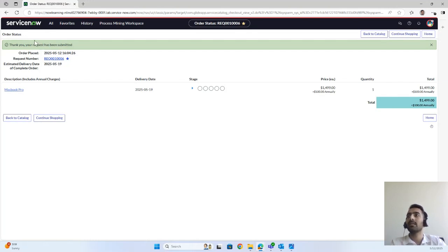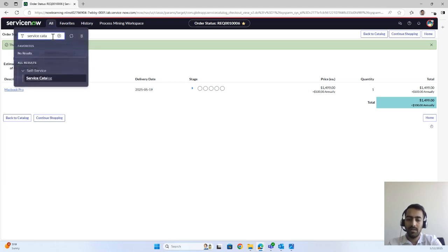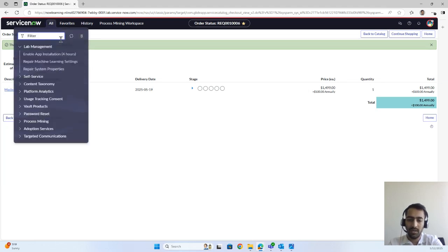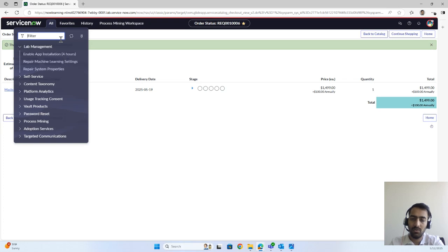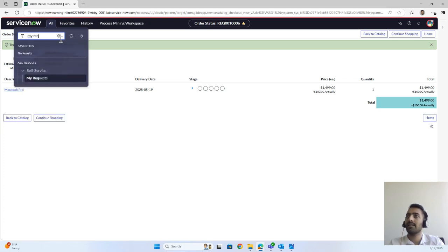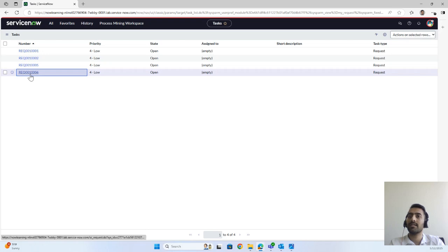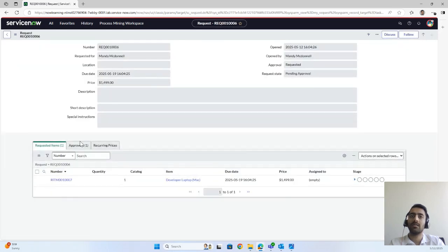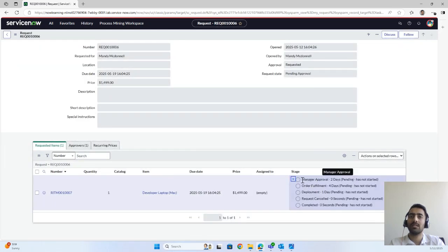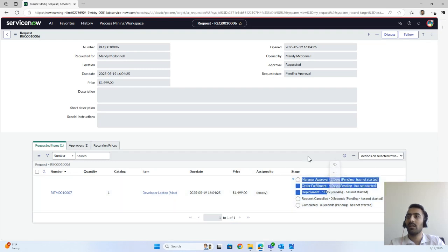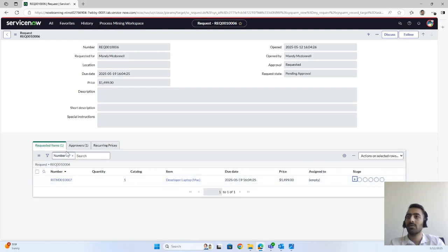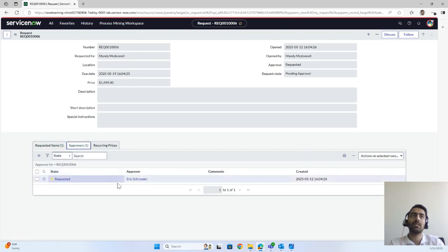We've opened this request and gone to My Requests — we have Request 1006 raised right now. It is in a stage where there is no manager approval yet. Here you can see who the approver is: Eric Shoulder. Let's impersonate Eric Shoulder for approval of the request.